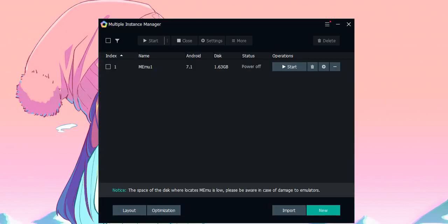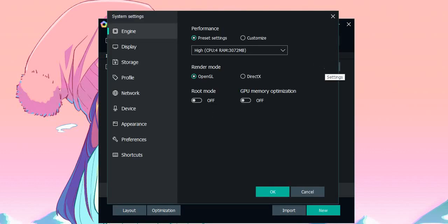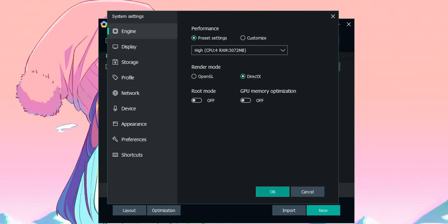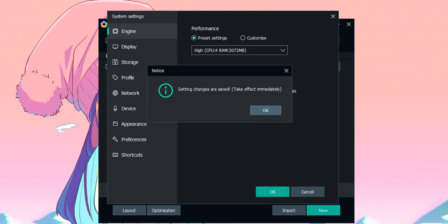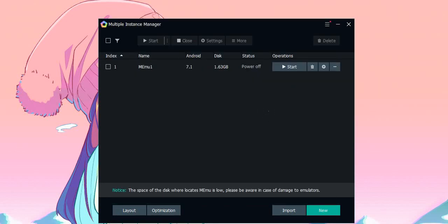As you open multi-memo, you will see the first option, Memo 1. Just click on the settings icon and then select DirectX. You will get settings changes are saved, and then you have to click on start.